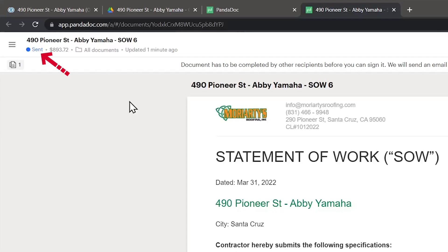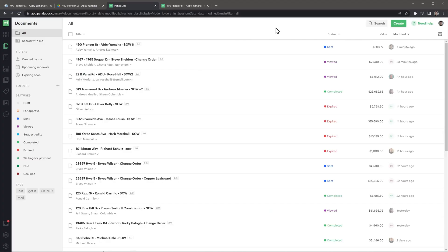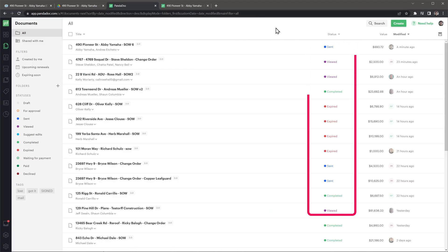Something else we have noticed that sometimes doesn't work is the indicator that shows if a document has been viewed or not. Some documents were marked as sent, meaning that the client didn't open them yet, but when we reached out to the clients, they said they did open the documents.